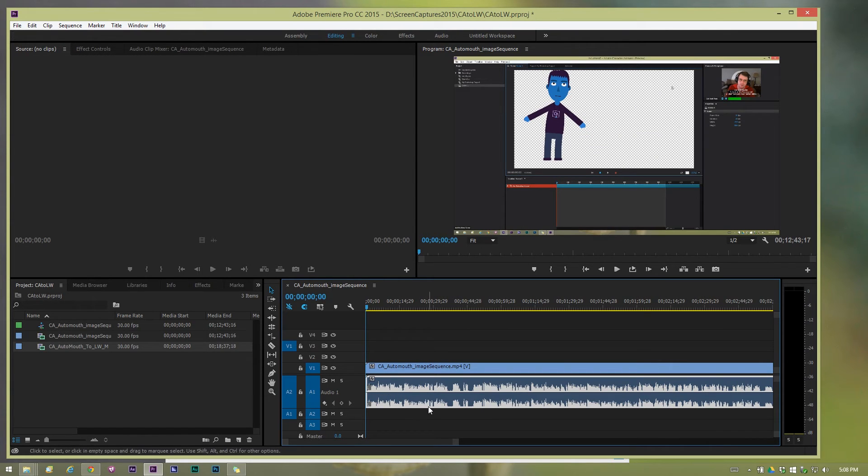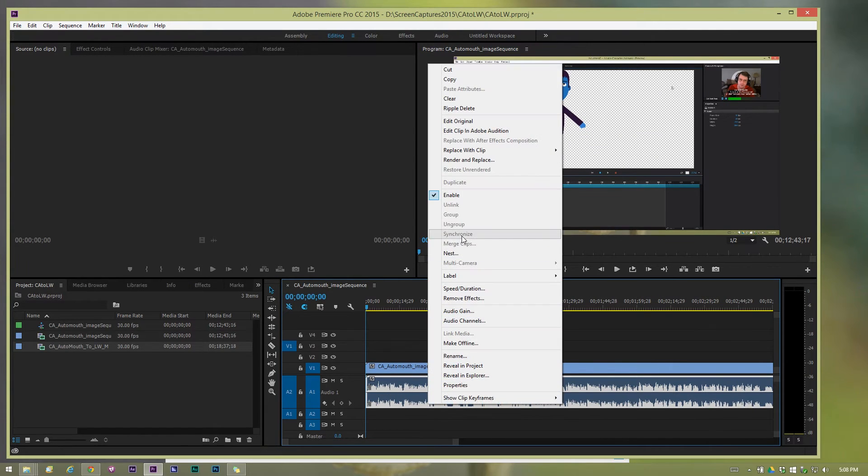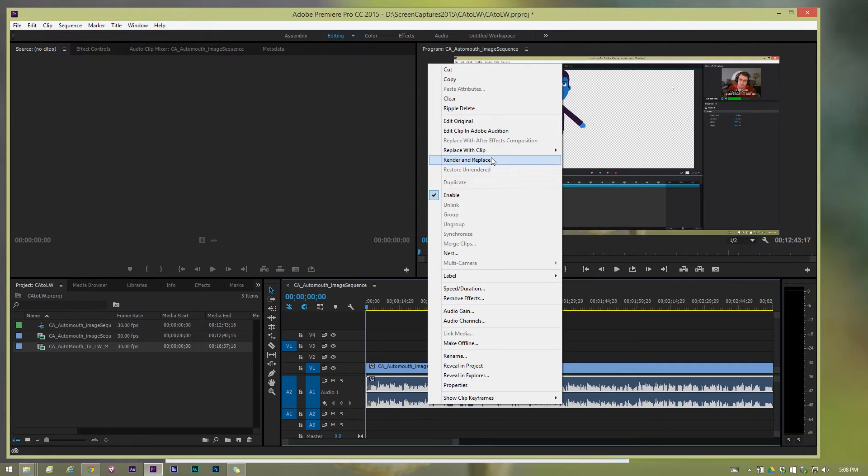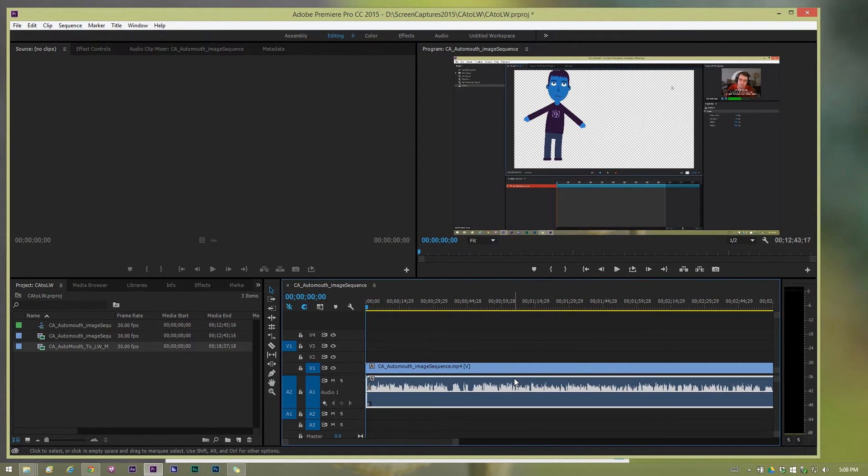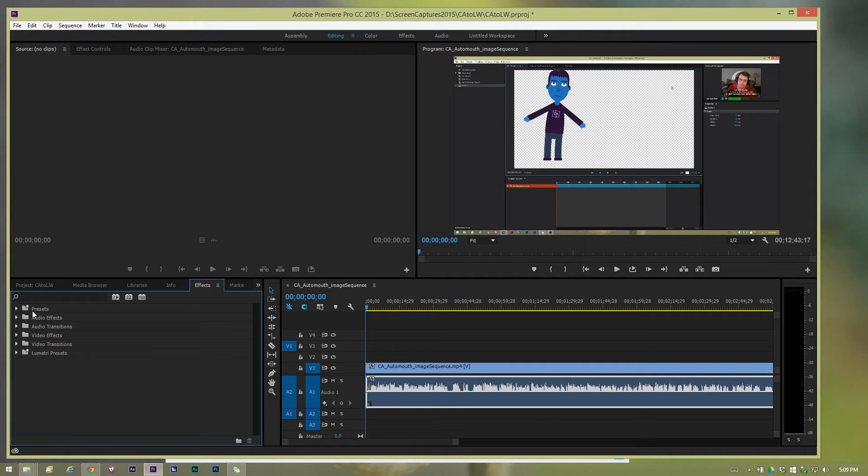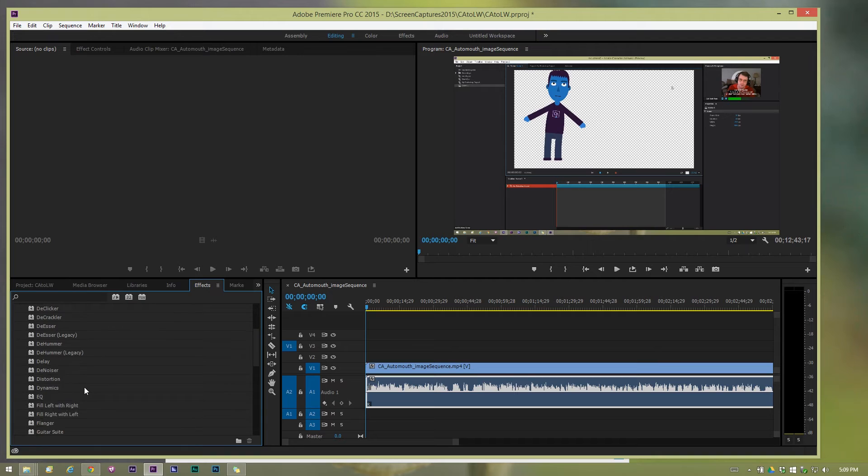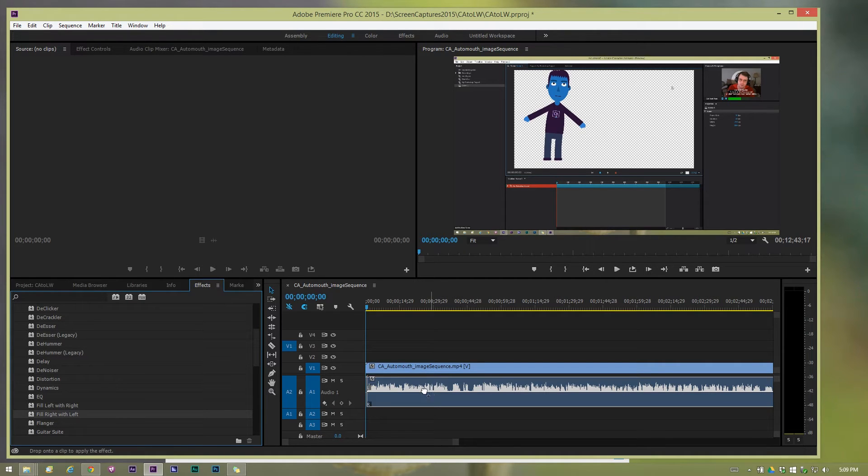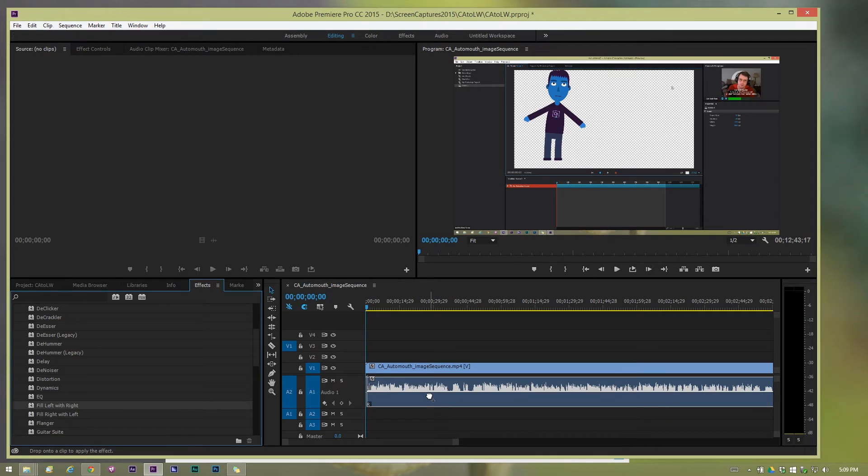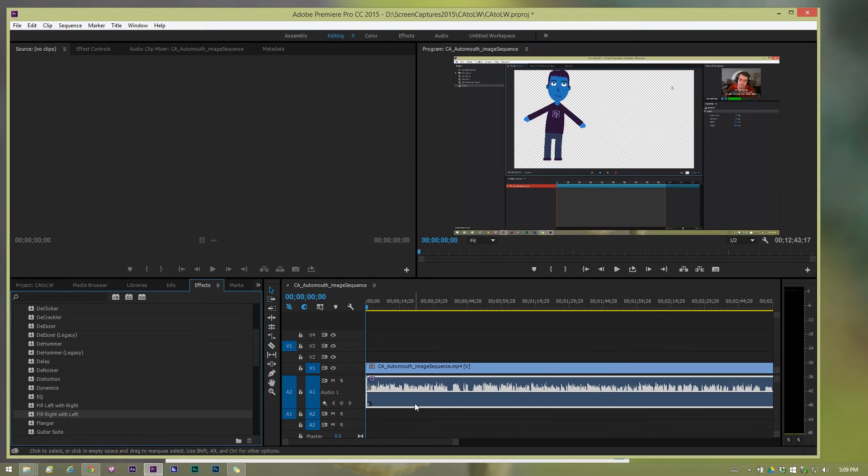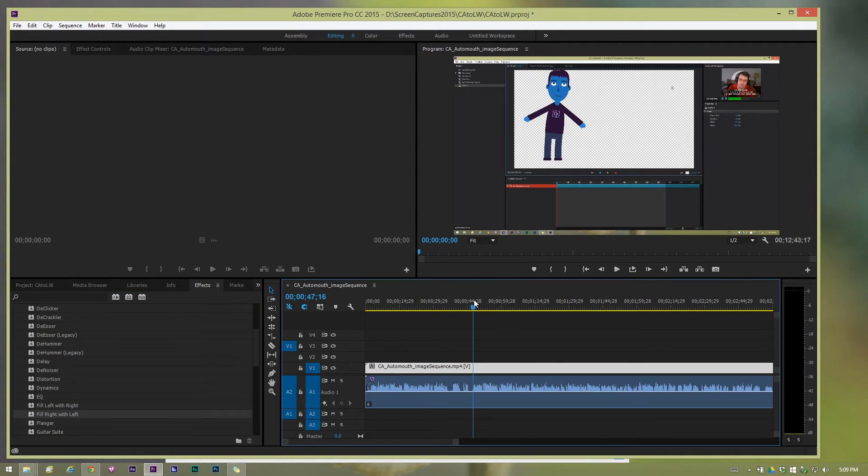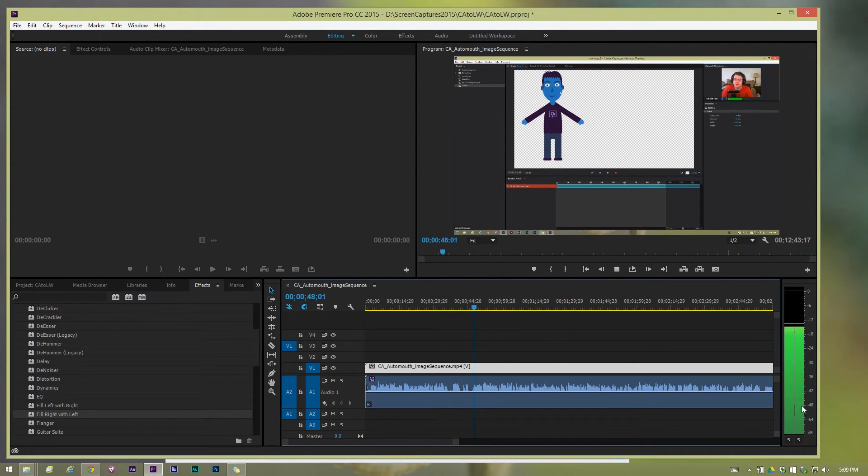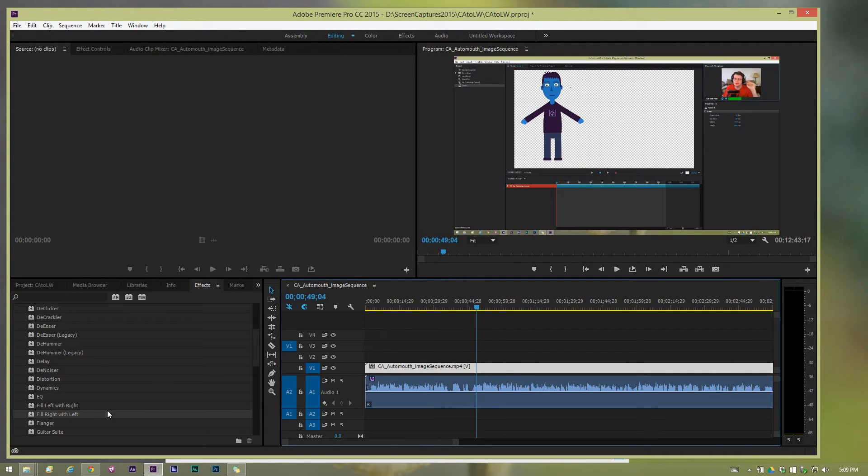Now there are other ways of doing this too. Let's undo that. There's also an effect for this, audio effect, I think there should be a right to left or left to right. Yeah, fill right with left, fill left with right, right with left, there we go. And that should take care of our audio problem. That did that.